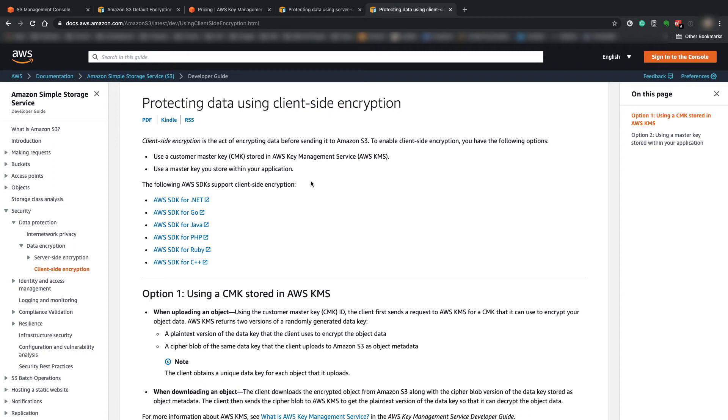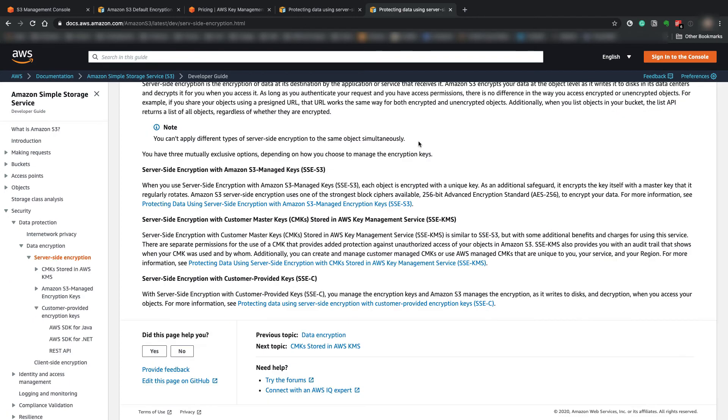But keep in mind that it does add a lot of processing overhead on the client before and after. So there's some SDKs for client-side encryption for different languages.